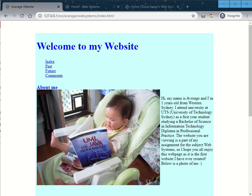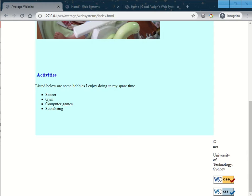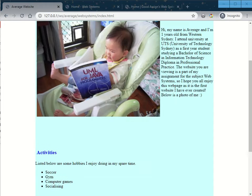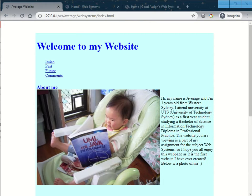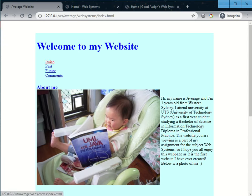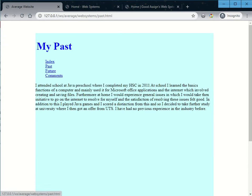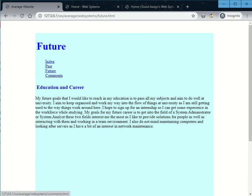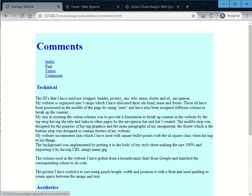This is a sample of a website that's an average website. You can see that you can scroll up and down and there's little mistakes on the formatting here and there. These screens are set to 1024 by 768. So I click on index, my past, future and comments.